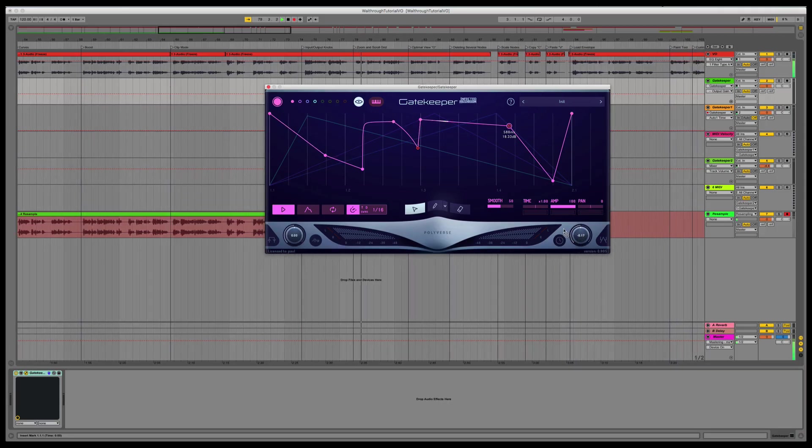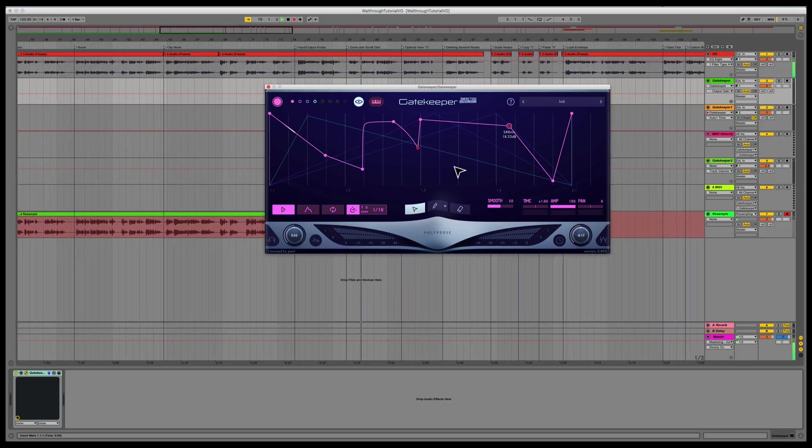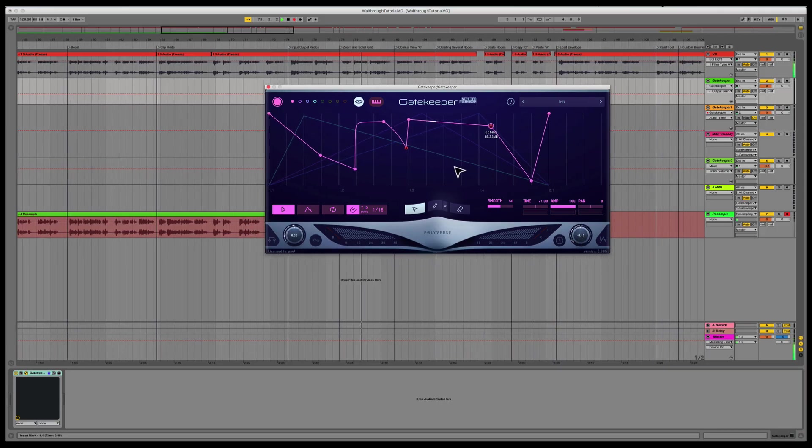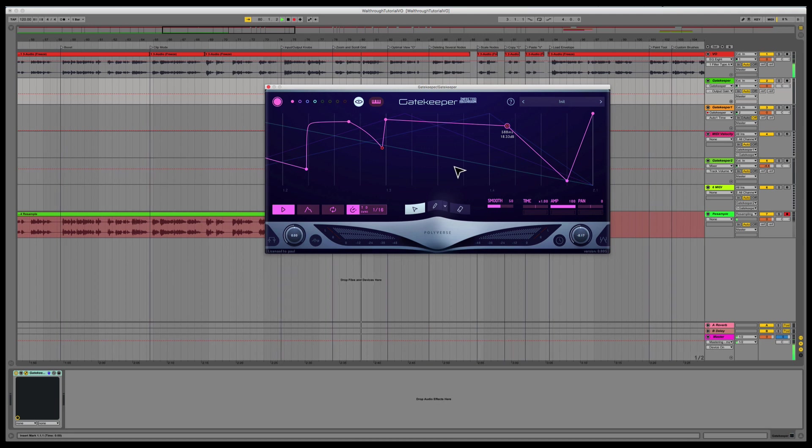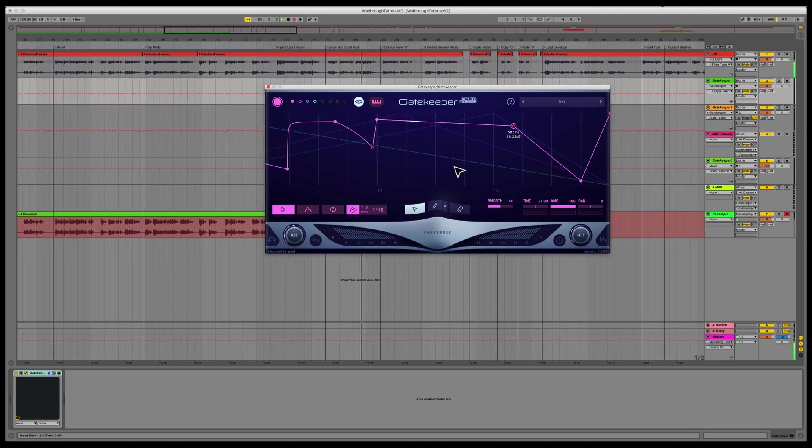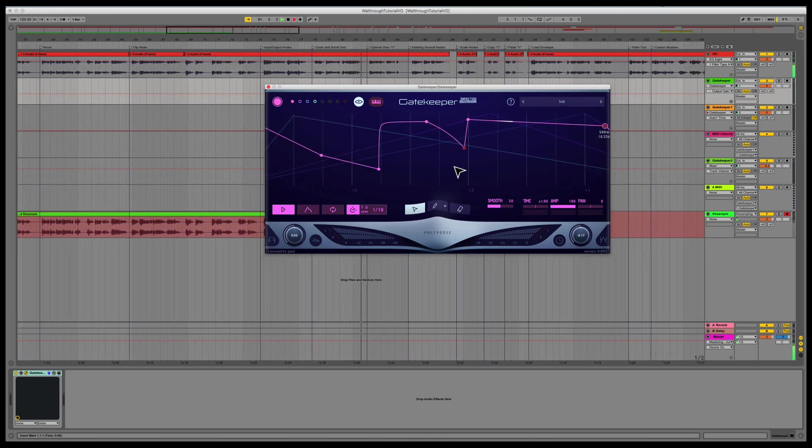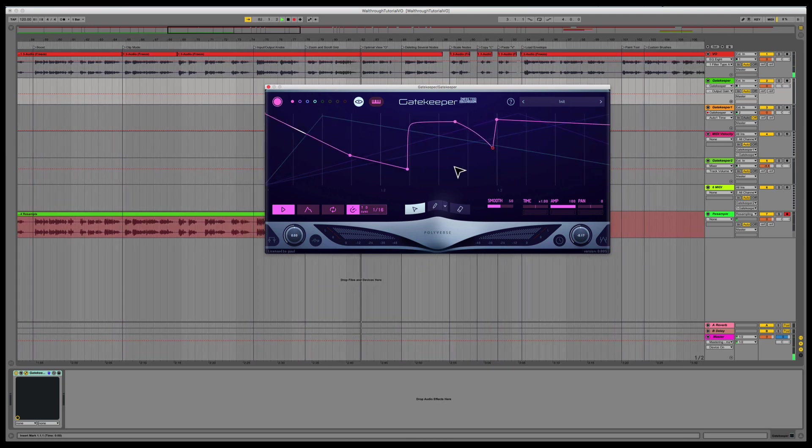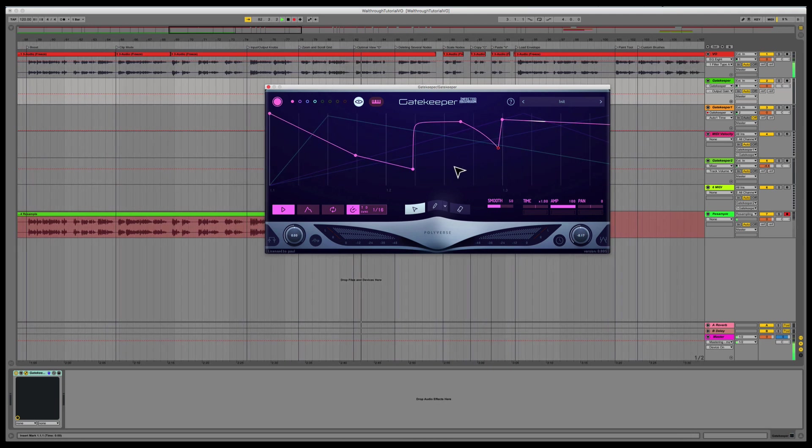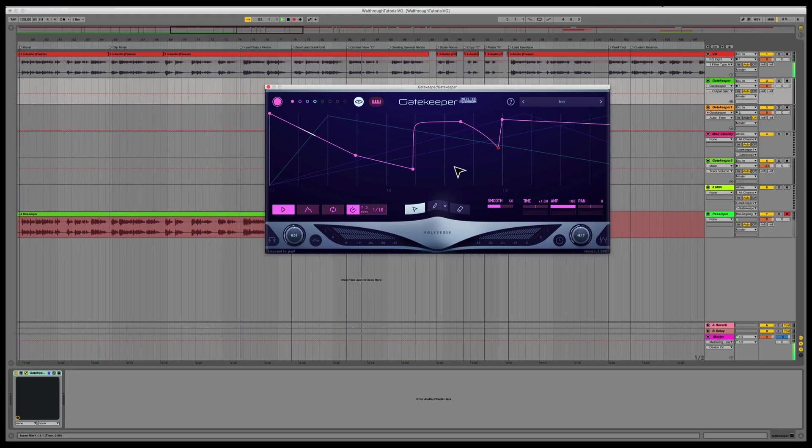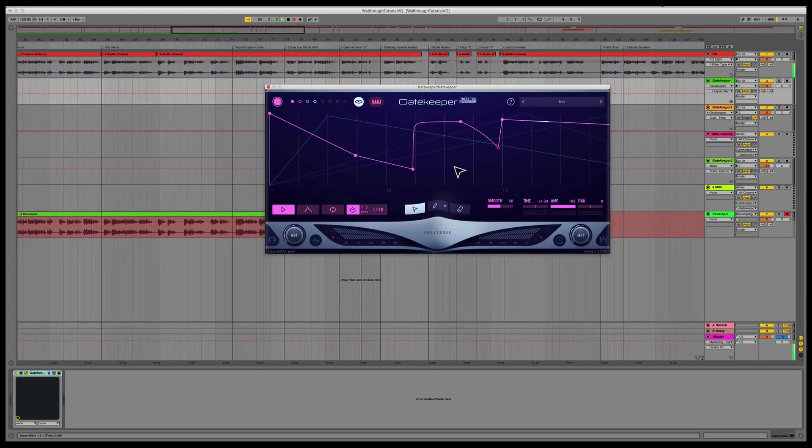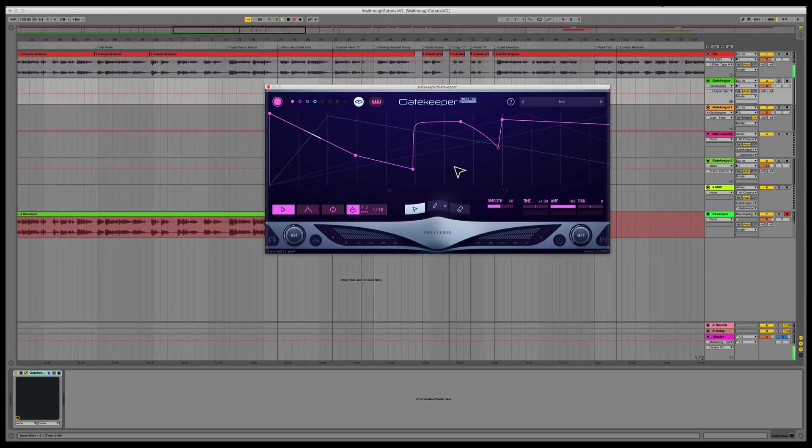To zoom and scroll on the grid, right-click the background of the envelope and drag, or use your mouse wheel or trackpad scrolling gestures. To get an optimal view of your entire envelope, use the keyboard shortcut O.